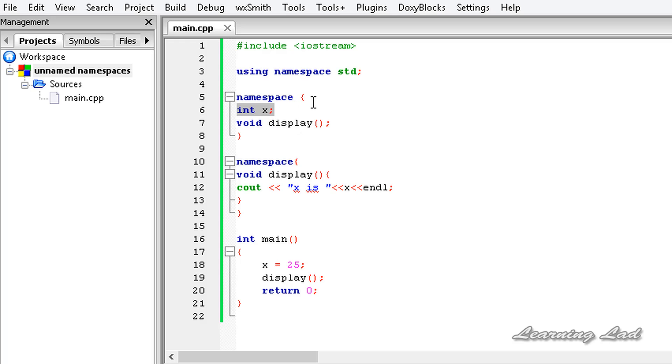That's it for unnamed namespaces in C++. Thank you for watching — don't forget to subscribe, and I'll see you in the next tutorial.